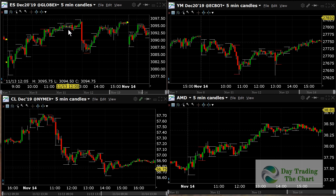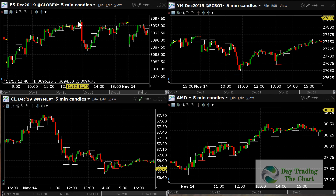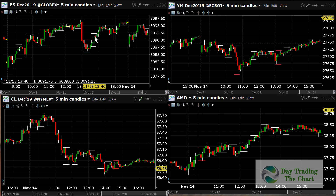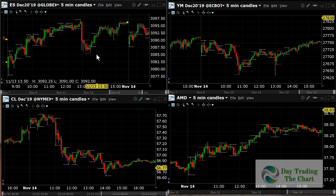The next signal only goes down a little tiny bit and then comes back up, so we can consider that one to be a loss. Then the next signal is a short — it goes all the way down. The next two signals are longs and they go all the way up. This is for the ES.